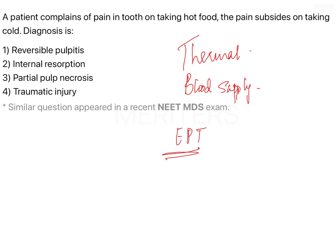You always have to correlate the tests you perform with the symptoms and signs the patient provides in order to come to a diagnosis and devise a treatment plan. In certain situations, patients respond to hot and cold tests differently. However, if a patient gives no response at all to pulpal tests, it means the pulpal tissue is completely dead — the pulp has undergone complete necrosis.